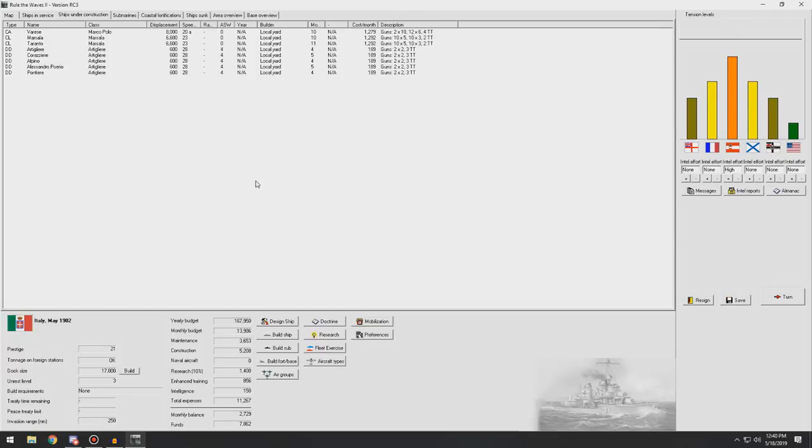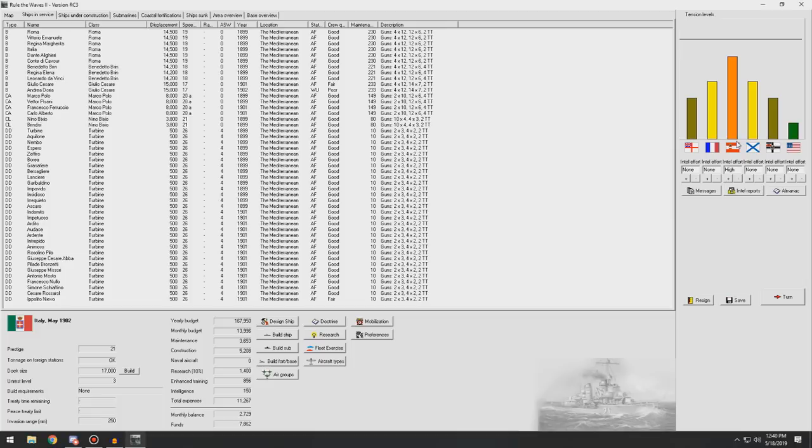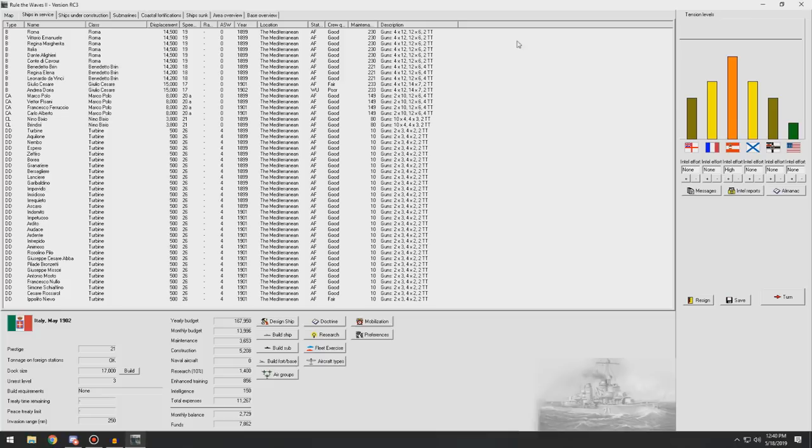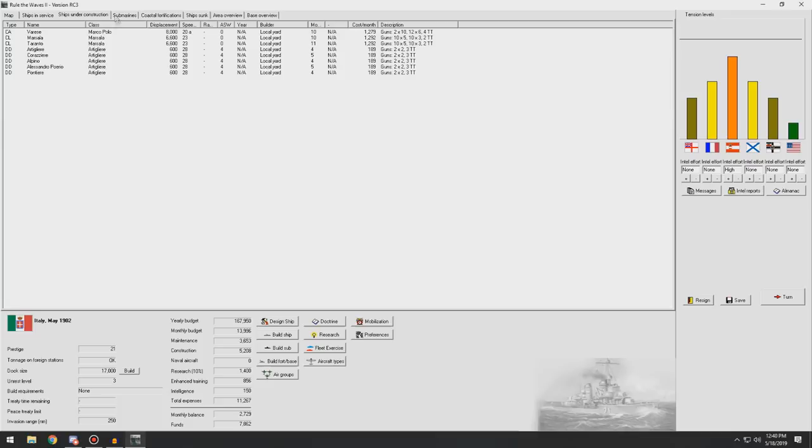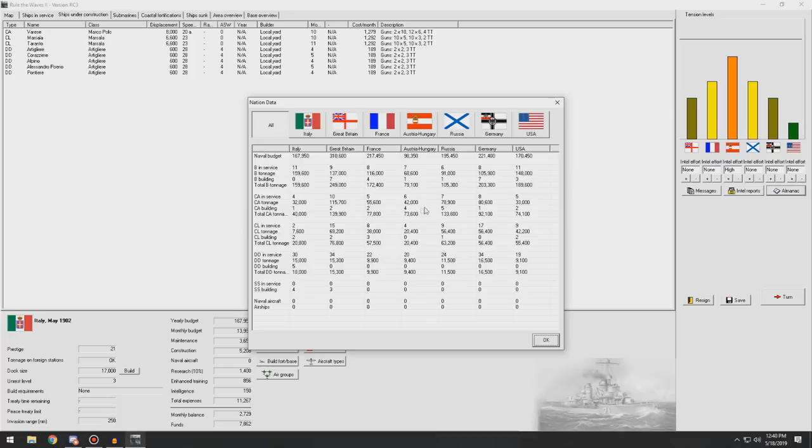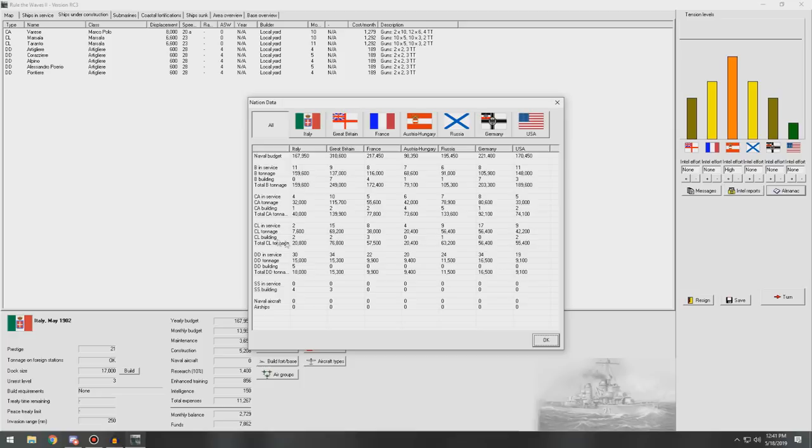Hello everybody and welcome back to Rule the Waves - Italy. We are still on track for a war with Austria-Hungary. We're at level 10 tension, which is close - two away from being able to be at war with them. I still want to get some more heavy cruisers so that we can at least match what they have. We're fairly close once we finish the one we have currently in the slips. We'll be at parity with them near enough when we finish our two light cruisers.